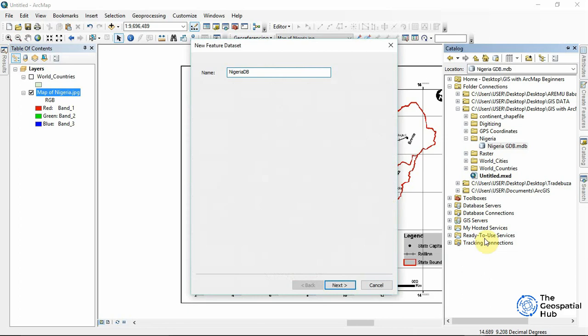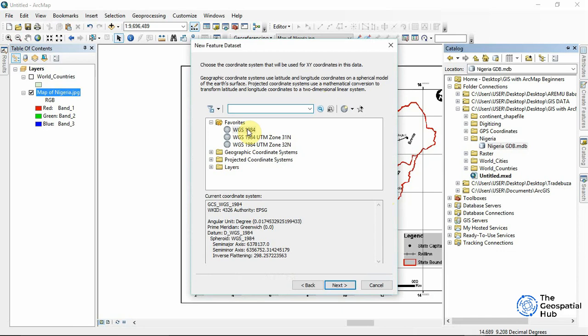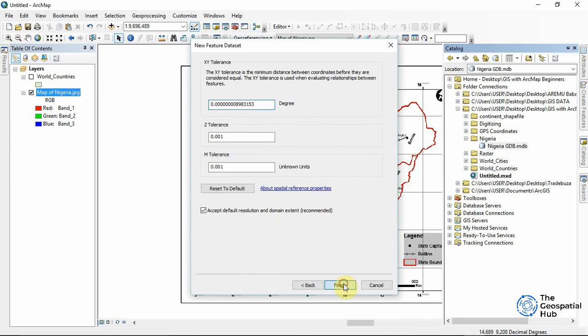Since I'm dealing with a country, I'll be using WGS84. I select Next, then Next again, set the default, and click Finish. Now I right-click again and create Feature Classes.